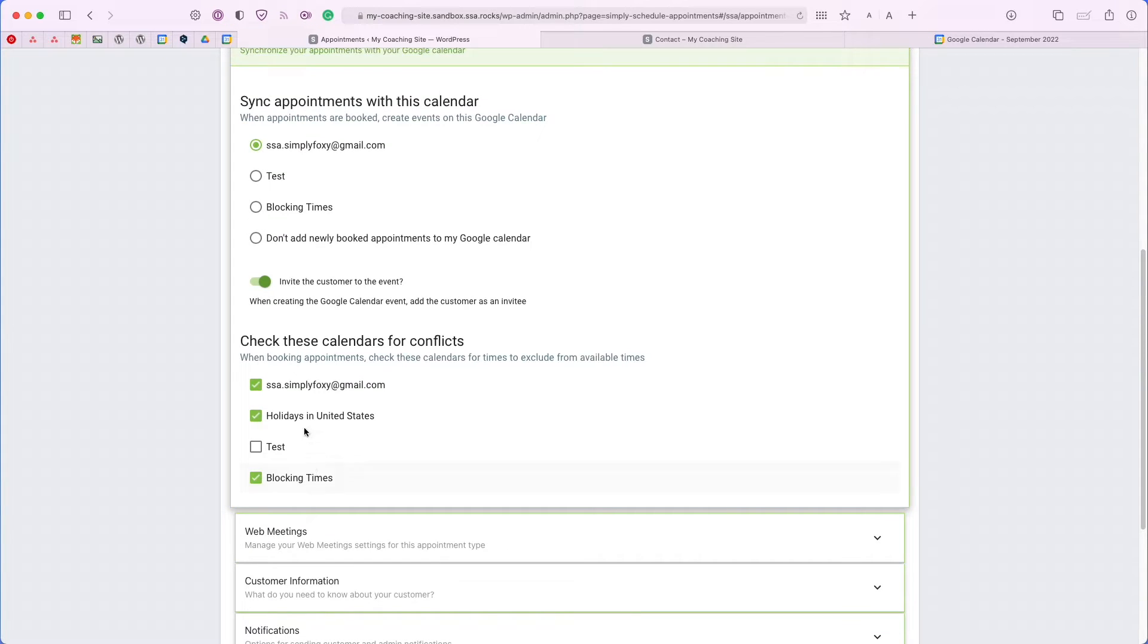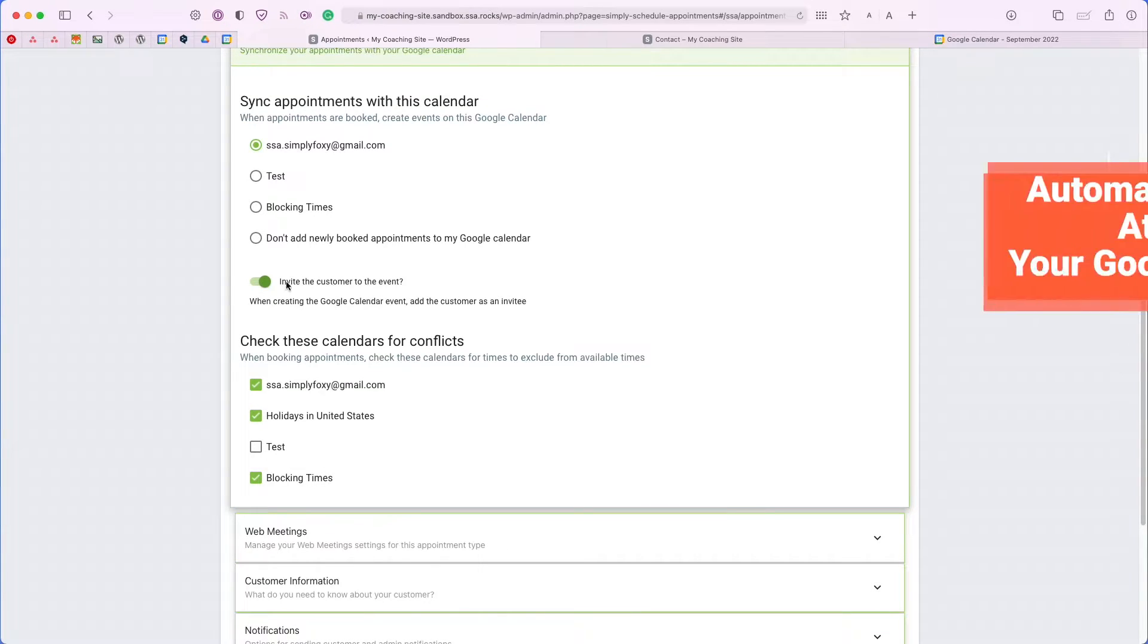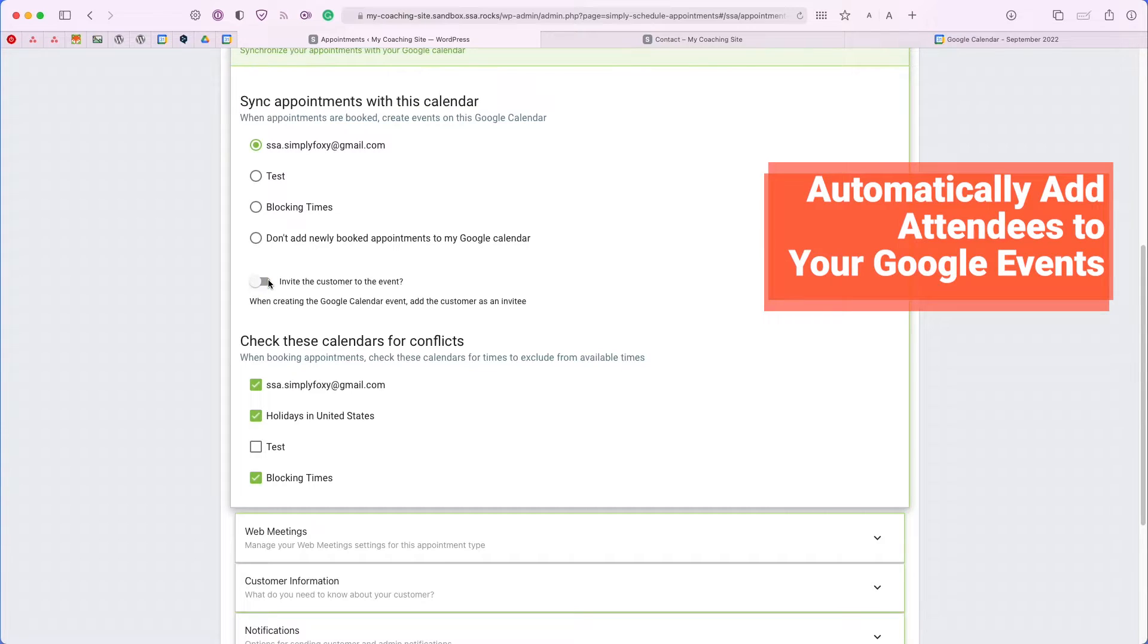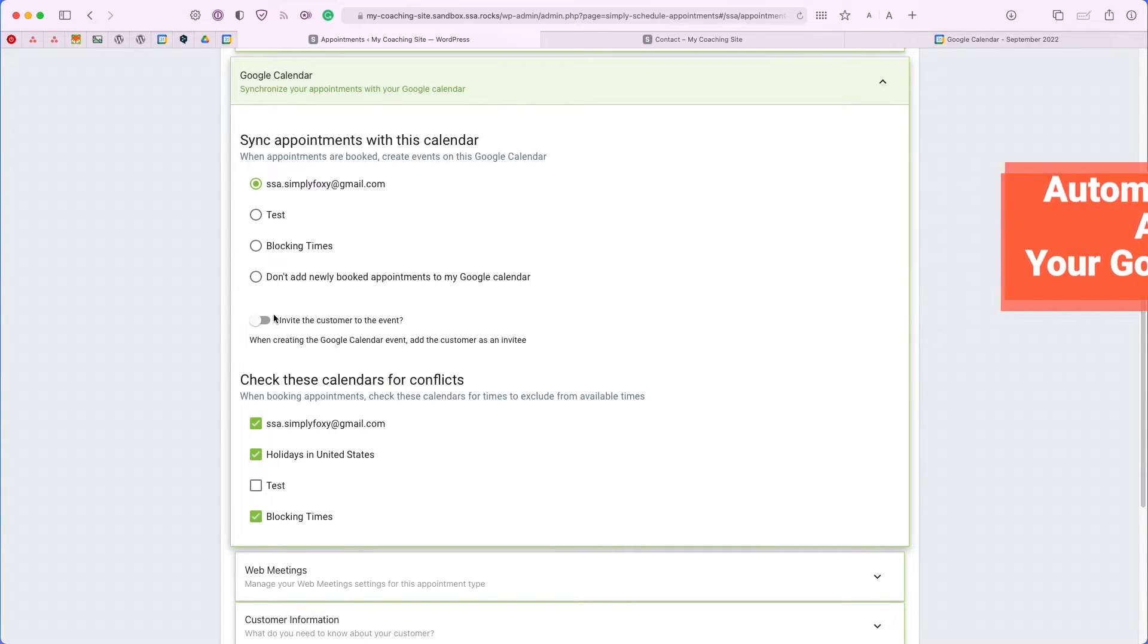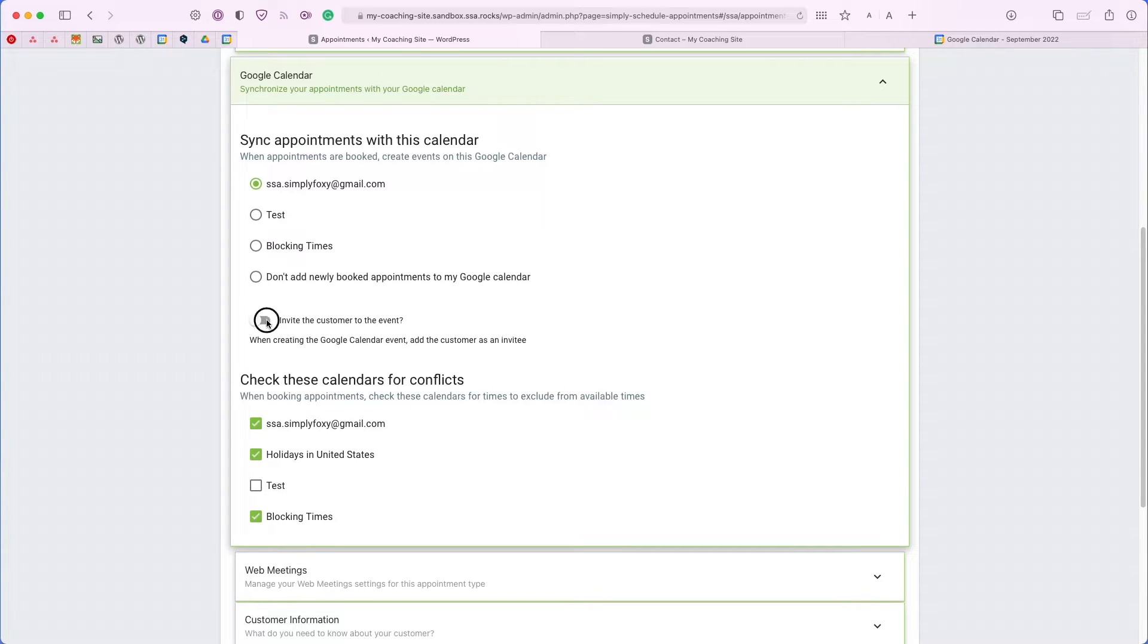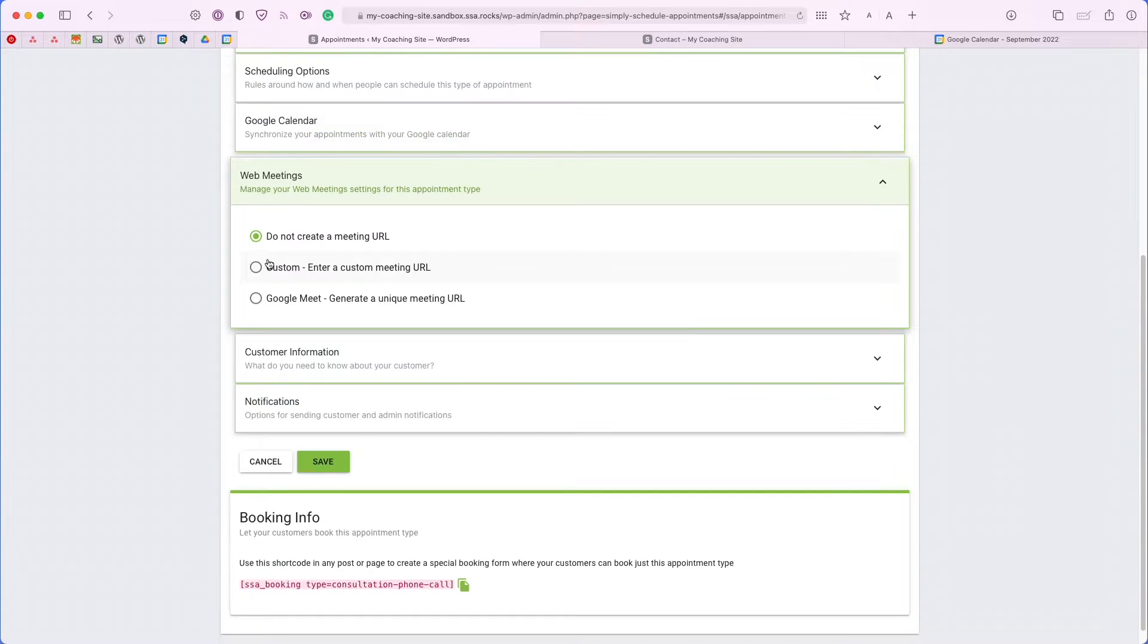Next, I also want to show you this Google invites toggle. By default, all the events are only sent to the admin. But if you would like to also invite the user who booked the appointment, you can turn on this toggle and we can review how that looks when we demo booking an appointment.